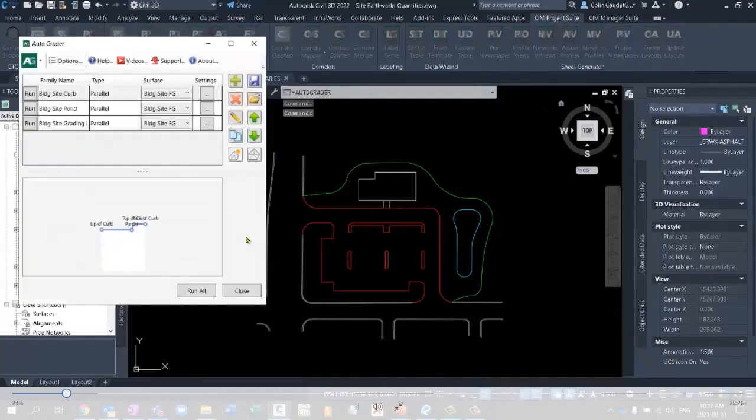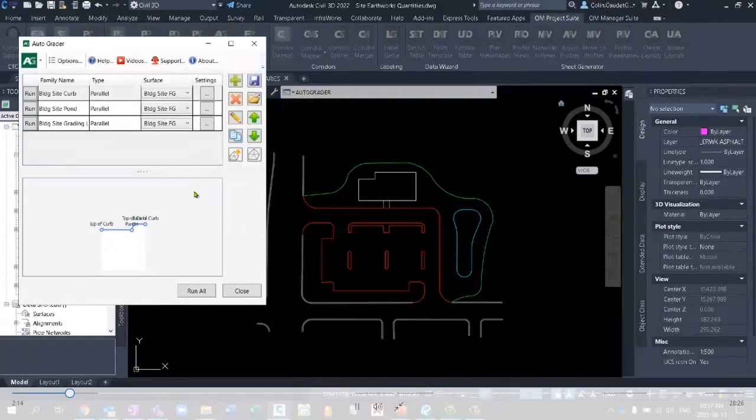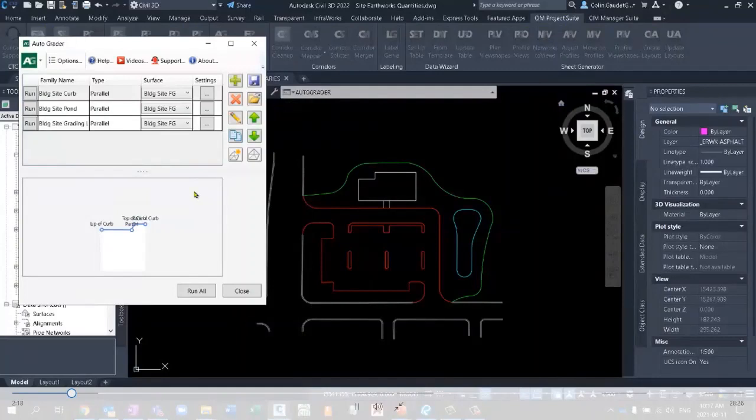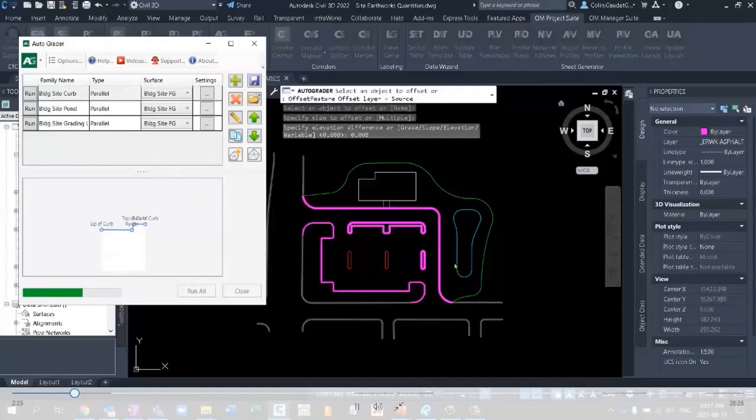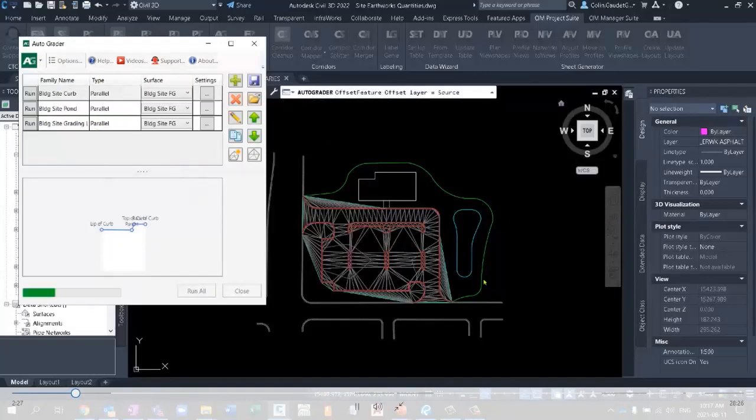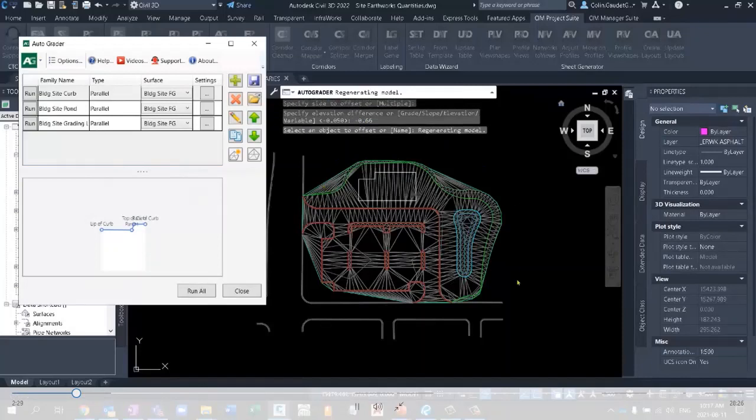This AutoGrader tool offers a dynamic connection between different feature lines based on a parent feature line and being able to establish the relationship to what we call child feature lines. So right now I've got three different grading families that I'll just run all of, one for the curbs, one for the pond, and one for the existing site tie-in. And what this does is it creates a ton of different feature lines to establish this FG surface, and then adds them all to that FG surface.